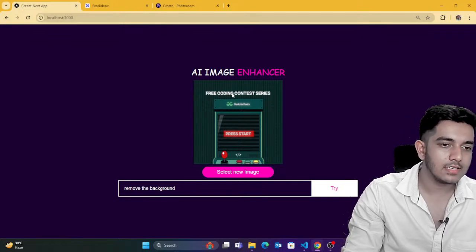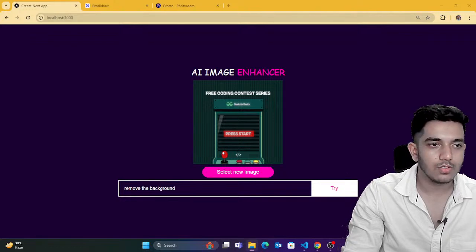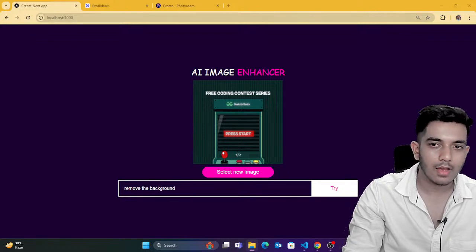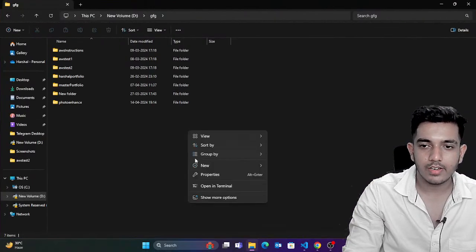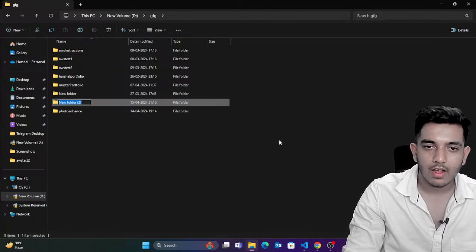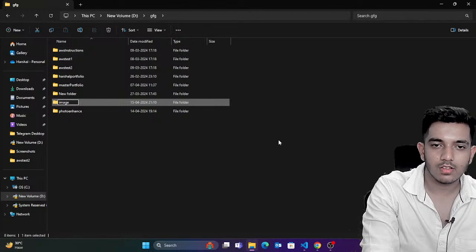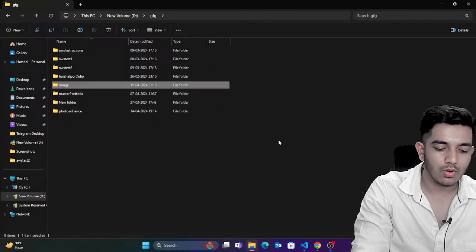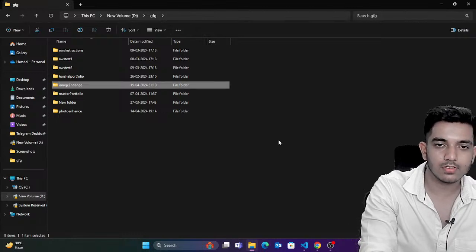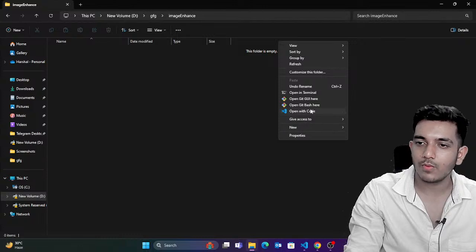We have to create a basic page. I'll create a folder and name it image-enhance. Inside this, I'll create a project and open it with VS Code.